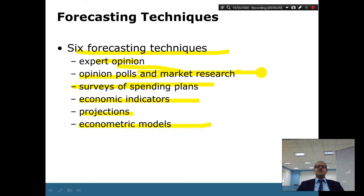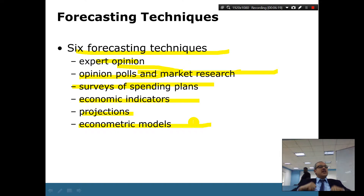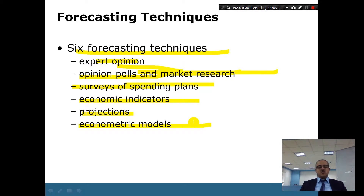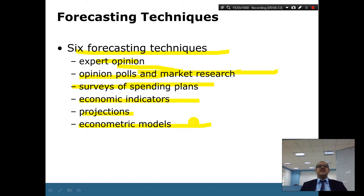The most difficult forecasting method is the econometric model. You build a sophisticated regression model and use it for prediction — for example, an equation like: quantity equals 3P plus 25P² — and then use that for further analysis.